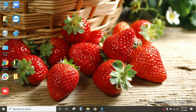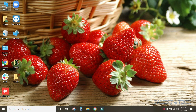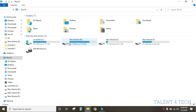I will tell you something about This PC. If you haven't opened This PC, you can open it. When you open it, it will show local disk C, D, E, F, and then the system.